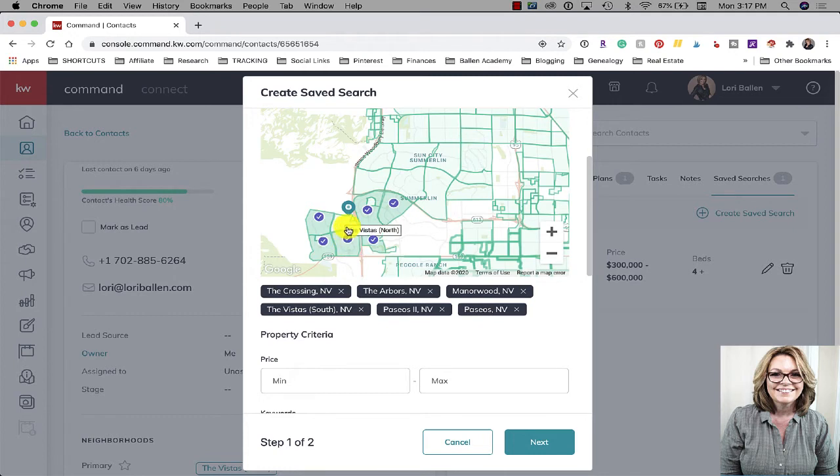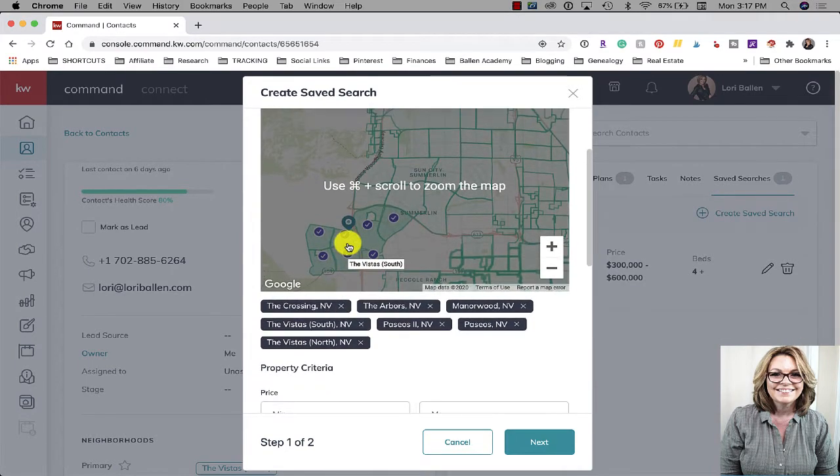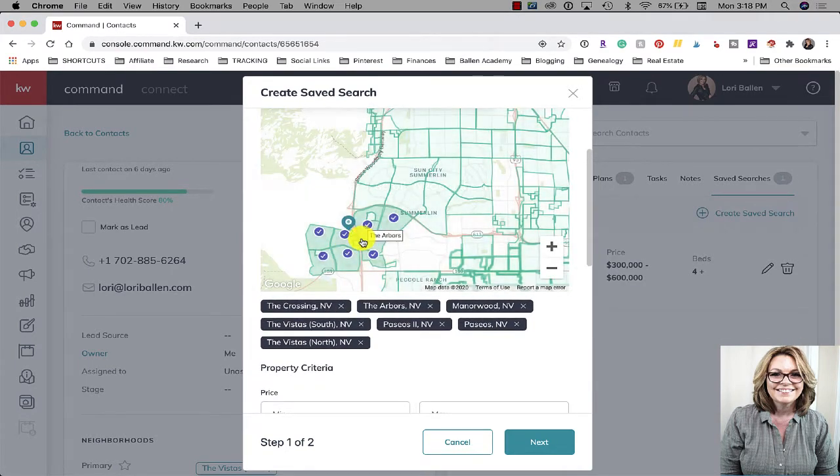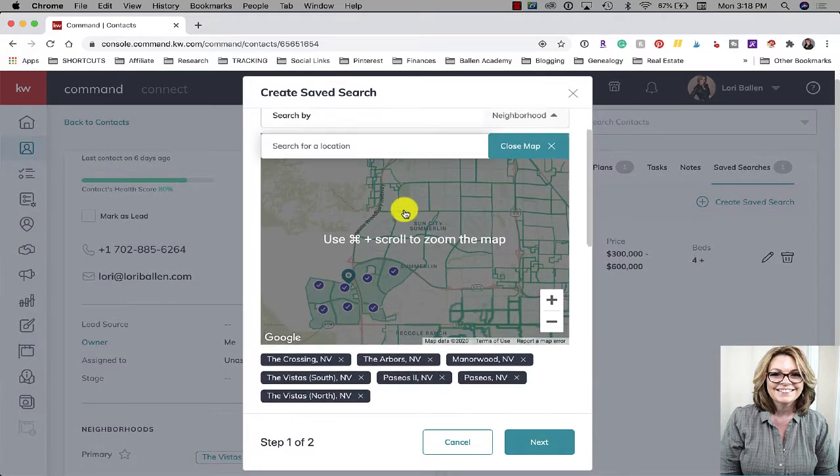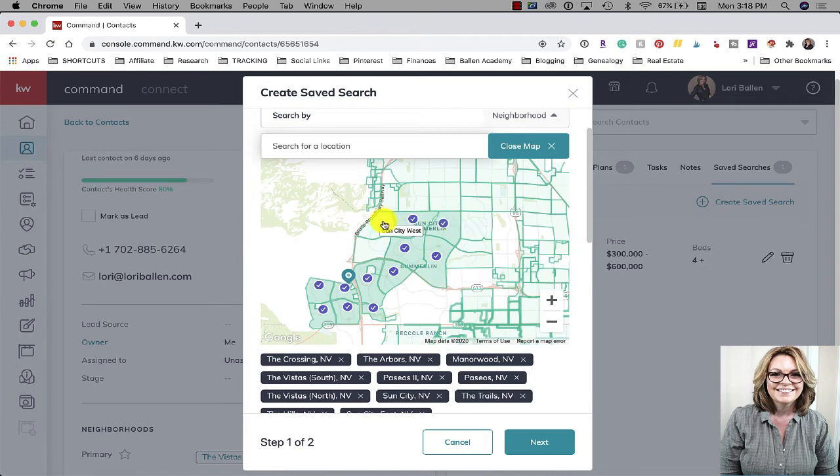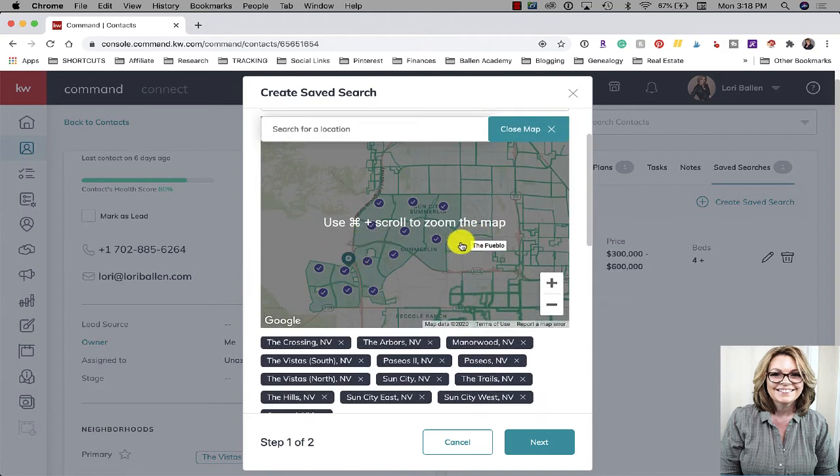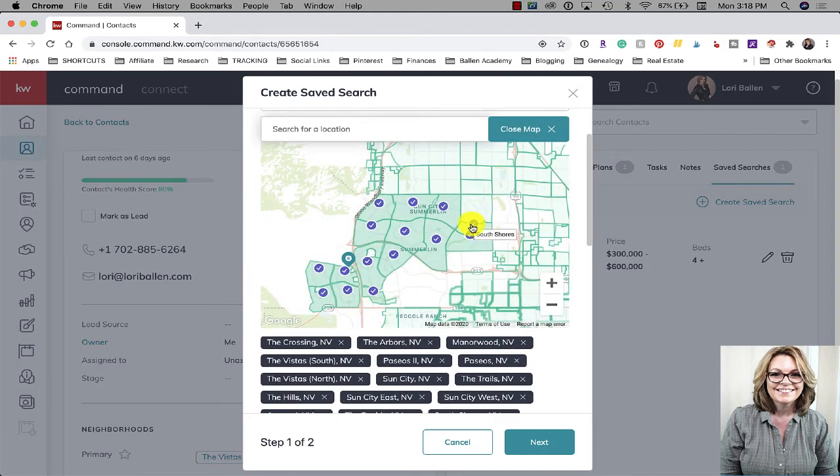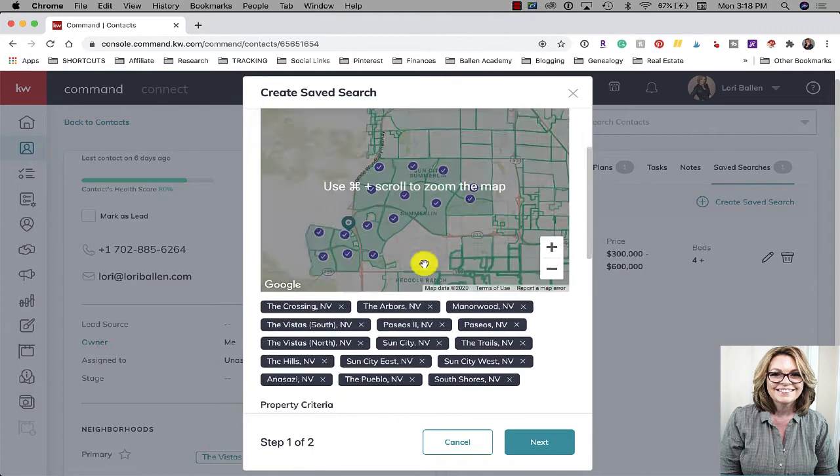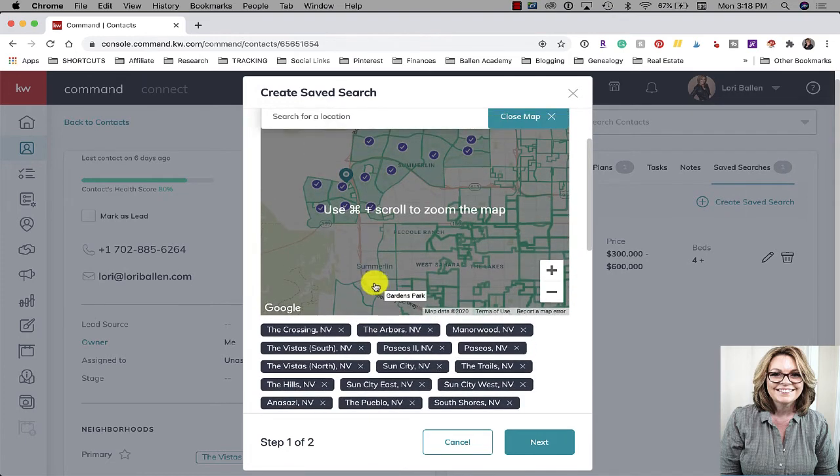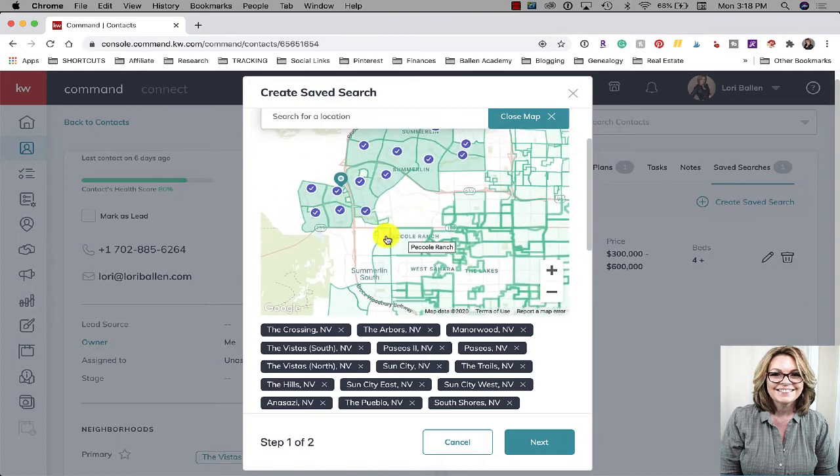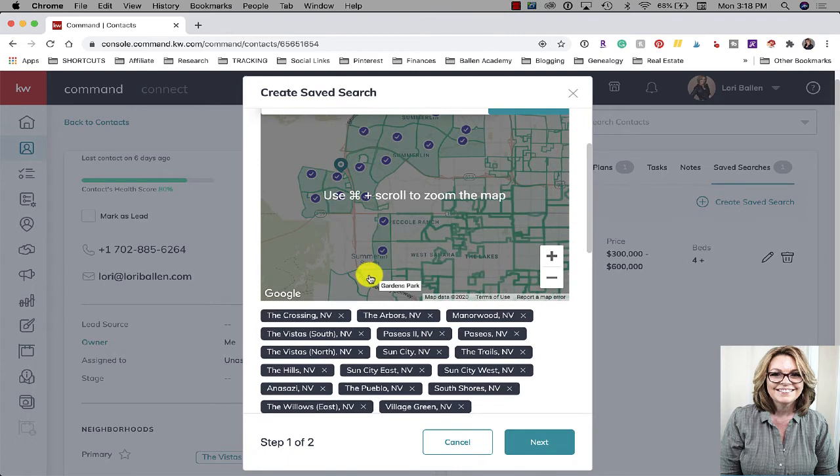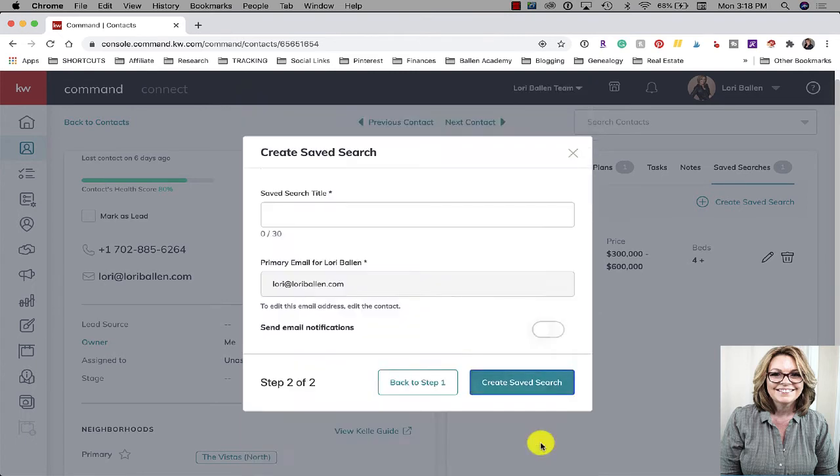For example, for some reason I can pull up the vistas south or the vistas north but they're separate enough where if I just wanted the vistas it doesn't work that way. It doesn't work that way in my MLS either so that's not just a command thing. You might have this in your area, something like this where your neighborhoods maybe aren't the boundaries where you want them. I can't pull all of Summerlin so I have to do it this way. Once I get all the areas that I want in there I'm going to click next.